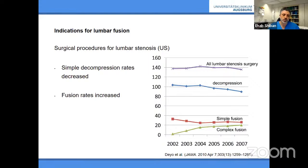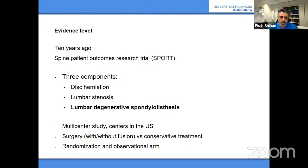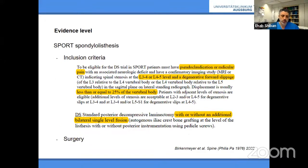Ten years ago we had the SPORT trial — three major randomized controlled trials you should all know: one for disc herniation, one for stenosis, and one relevant here — the lumbar degenerative spondylolisthesis trial. These were randomized controlled trials in the US comparing conservative treatment to surgery, but they also had an observational component for patients who didn't want randomization. Inclusion criteria: degenerative changes at L3-4 or L4-5.